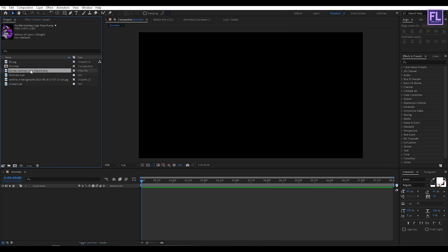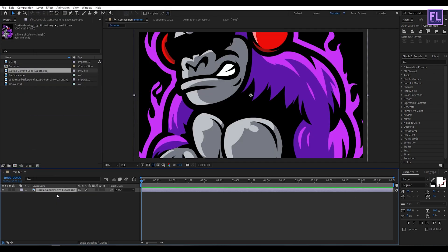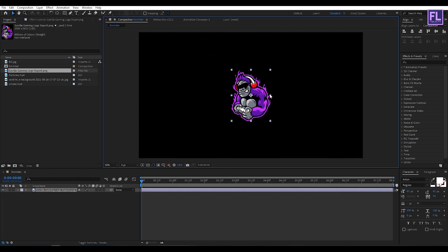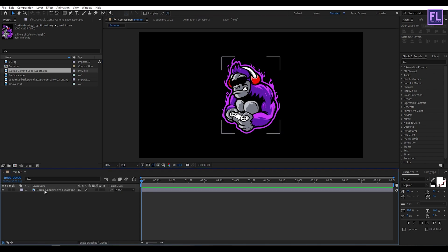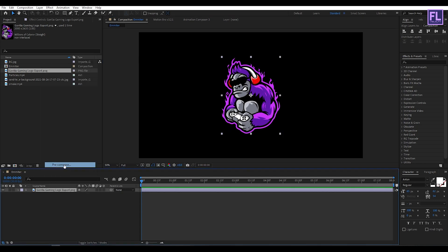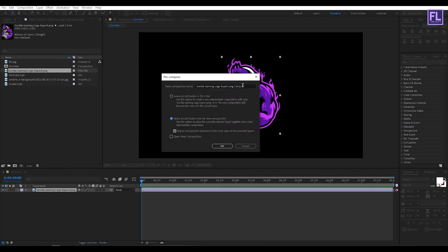Select our logo then place it into the timeline, now make it smaller something like this. Then select this layer, right-click, choose 'Pre-compose', select 'Move All Attributes', rename it to 'logo', then click OK.